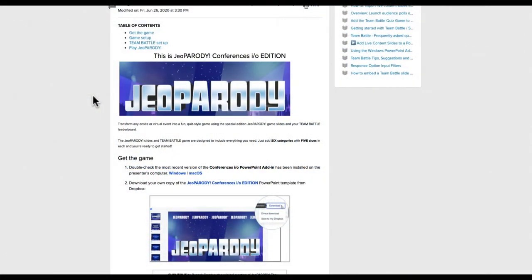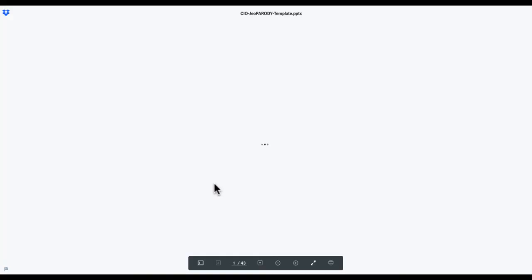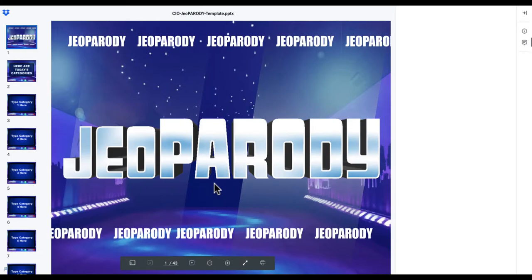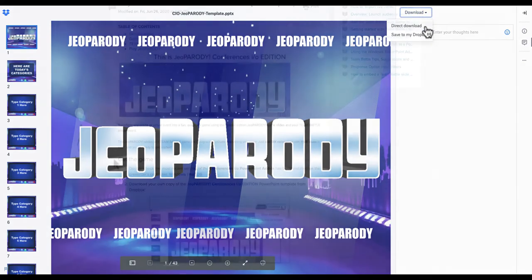To download the Jeopardy Game PowerPoint slide deck, click the link in the step-by-step guide. This will open the file in Dropbox in a new tab. Click the Download icon and select Direct Download from the menu, and save the PowerPoint file to your computer.